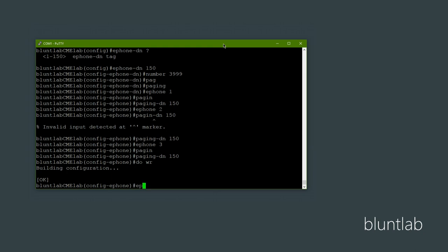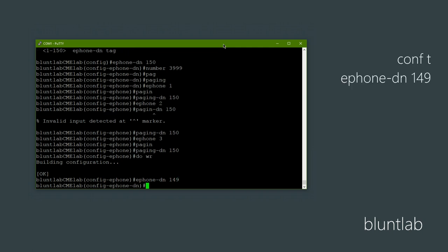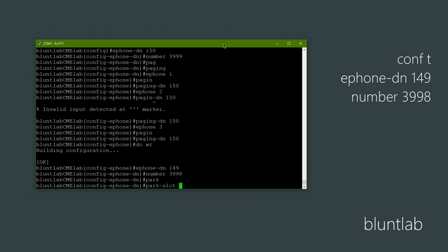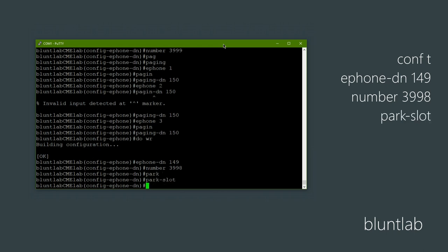So let's get into the config. Here we are back on the computer. We're going to create another directory number for our park group — we're going to do 149, because 150 was the previous directory number we created for paging. We need to give it a number; this is the number you'll dial to pick the call back up. I'm just going to do one less than the previous number, and then we just need to set it as a park slot. That's pretty much it — three lines of config, that's what I like.